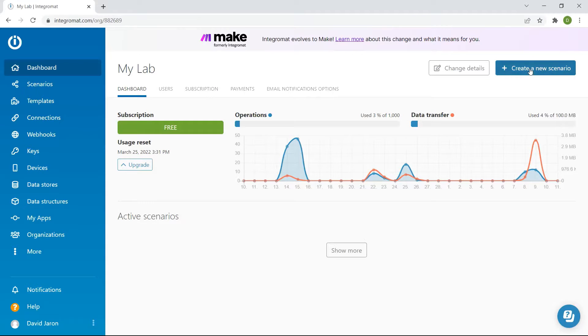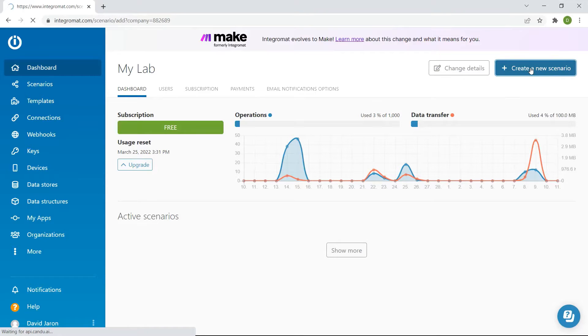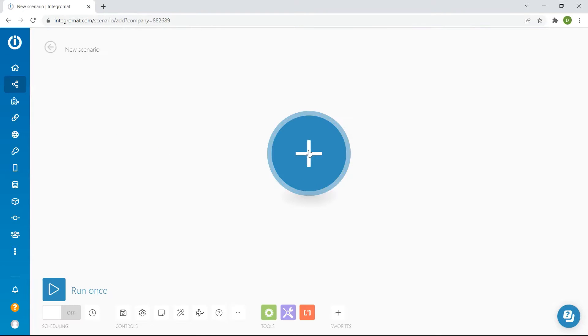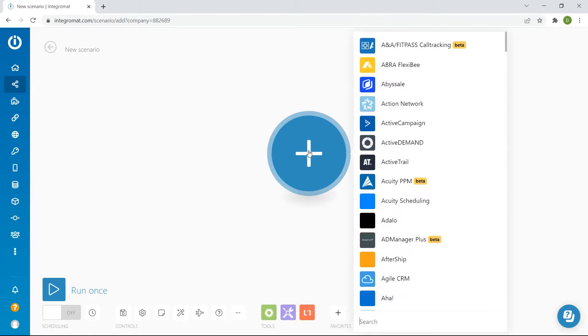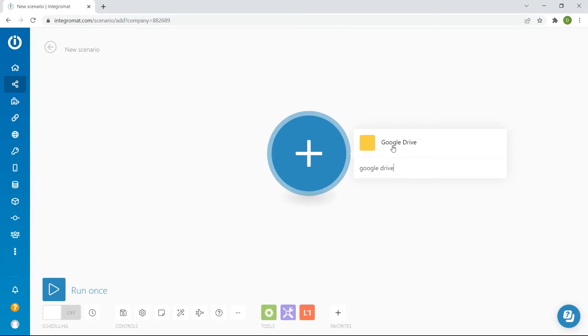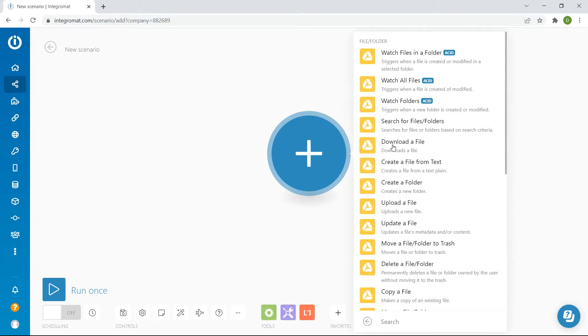First, let's start by creating a new scenario. Next, select the Google Drive module. Then, choose Download the file.